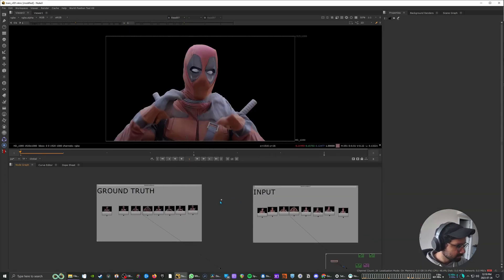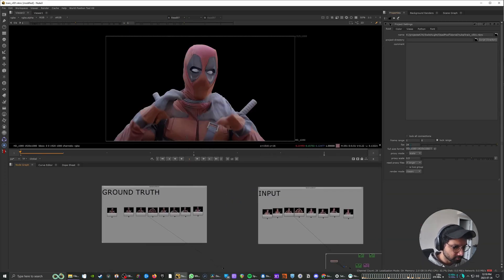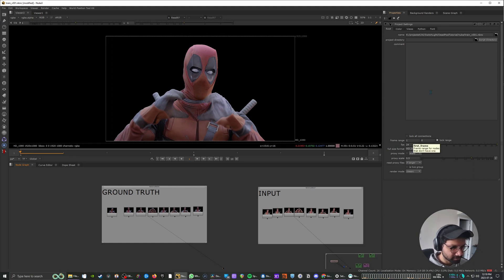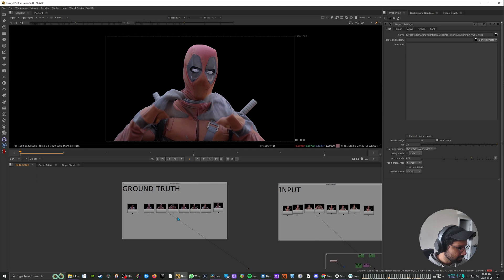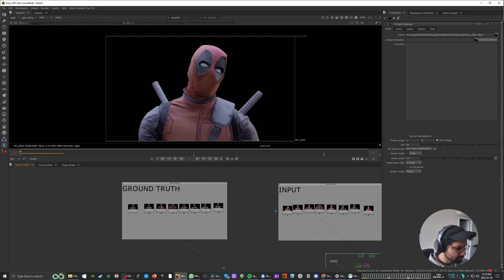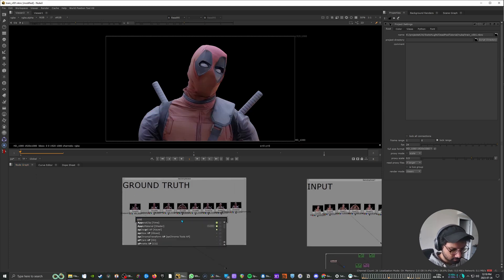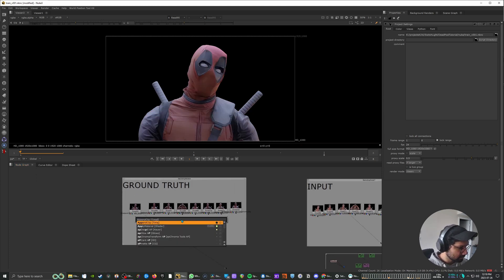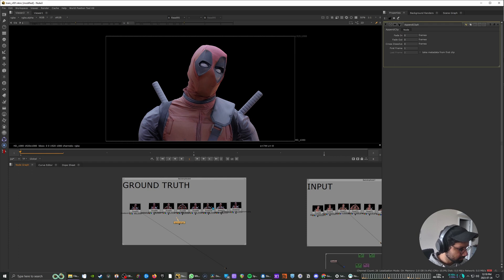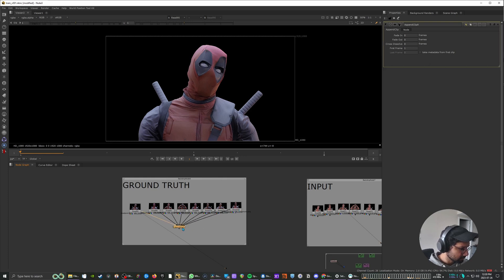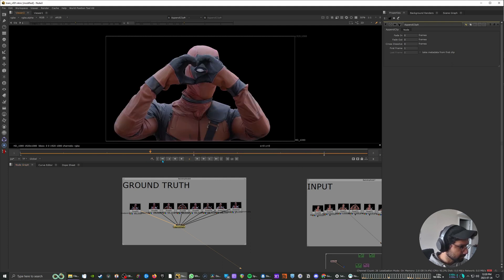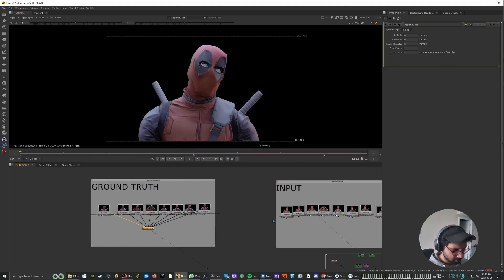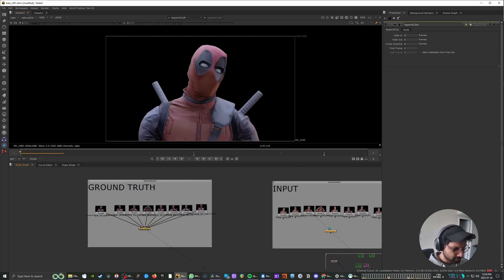Alright. So another thing I like to do is actually set the global frame range corresponding to the number of frames we are dealing with. So right now it's 8 frames. So I set it to 1 to 8 and set my timeline to 8. And now we can go ahead and put these into a sequence. So I'm going to use an append clip node and just add these. This will put all of these images into frames into this timeline. And I'm going to copy that and do the same for our input.